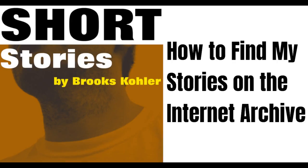The first thing you need to do is navigate to the Internet Archive. You can do this by clicking the link in the description section of this video.